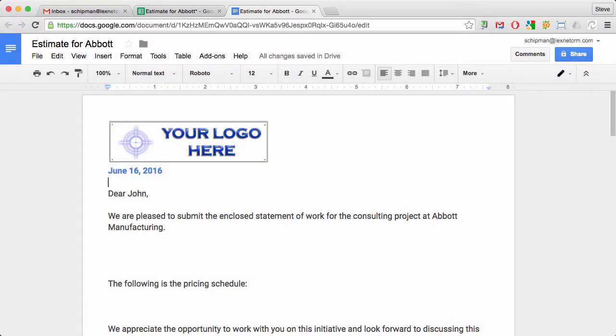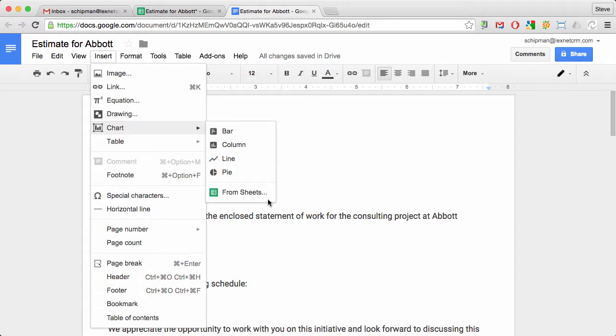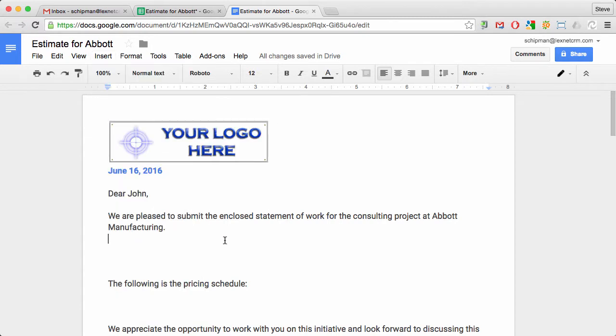Google recently introduced the ability to insert a live chart from Sheets into a Google Doc or into Google Slides, and if you're a salesperson who does a lot of quoting, this can actually be a benefit.